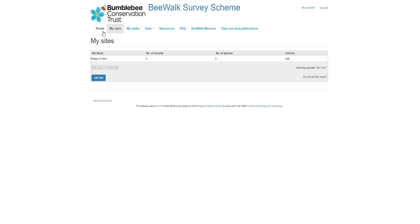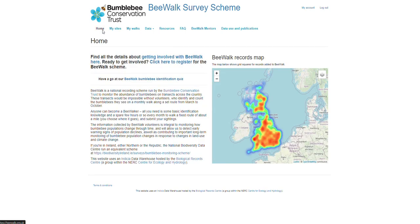So that's your transect all registered — you're able to go out and do your surveys and, once it's been approved, submit your data. Thank you for listening.